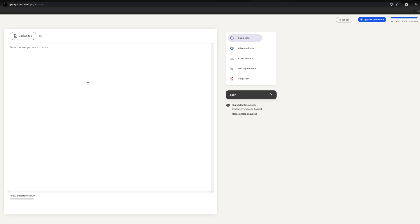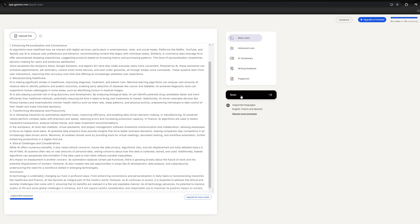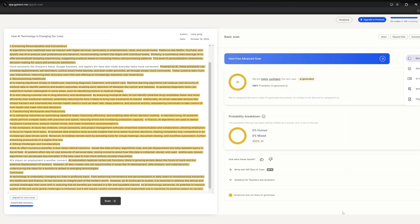So let's try GPT-0. We paste it here and run the scan. Now we can see the result says we are highly confident this text was AI generated and 100% probability AI generated. That's correct.